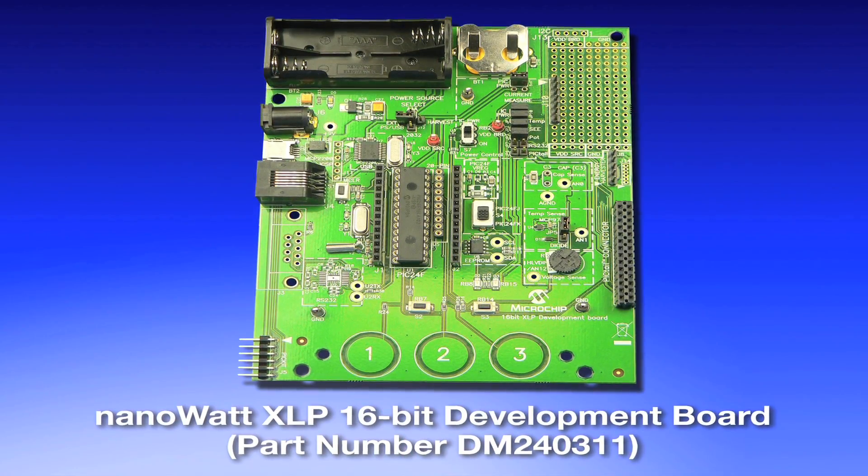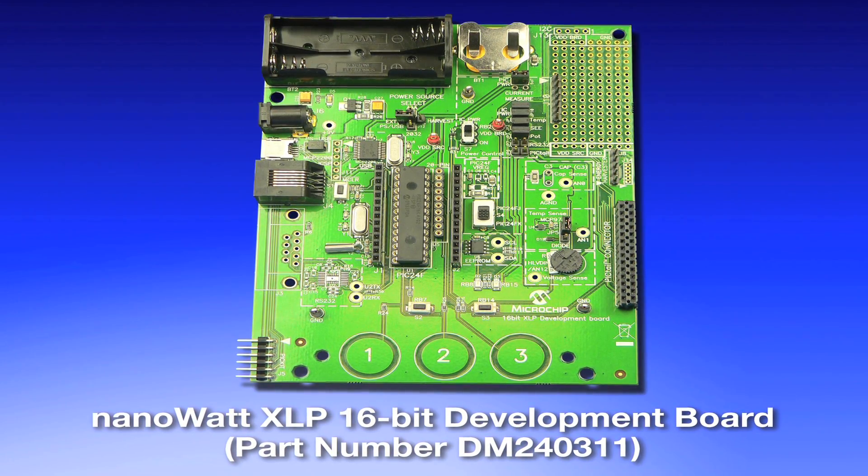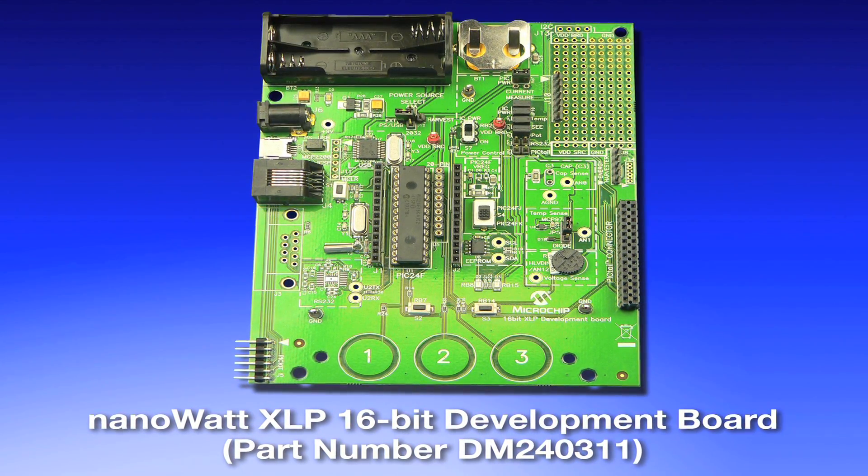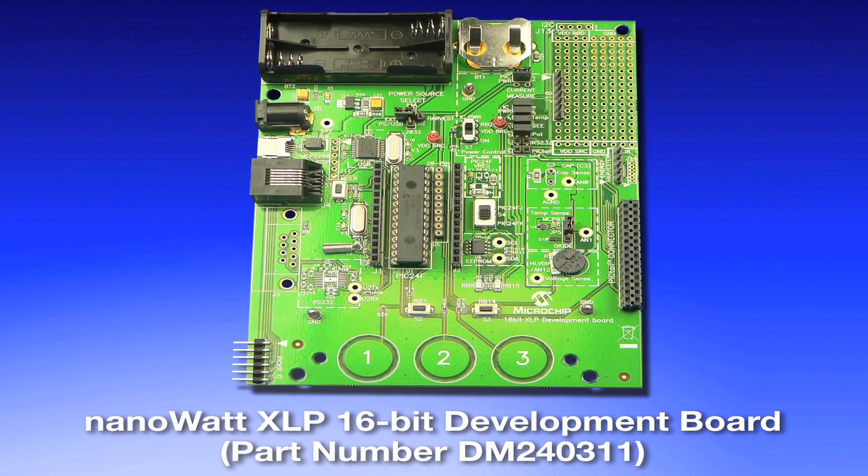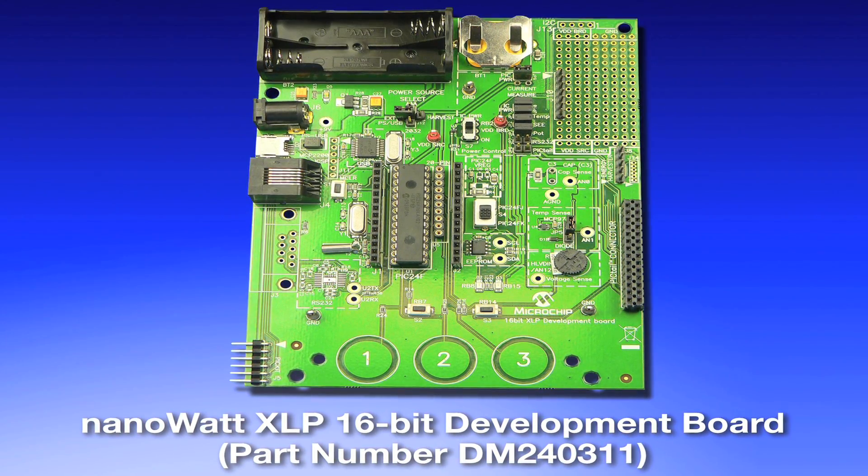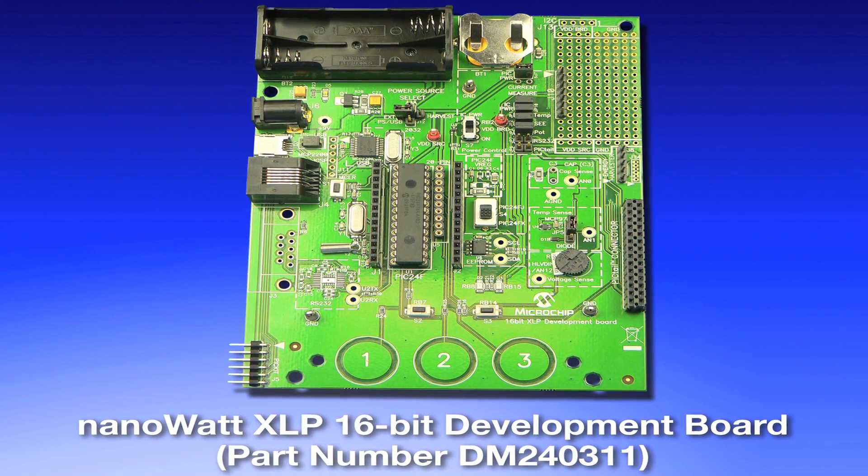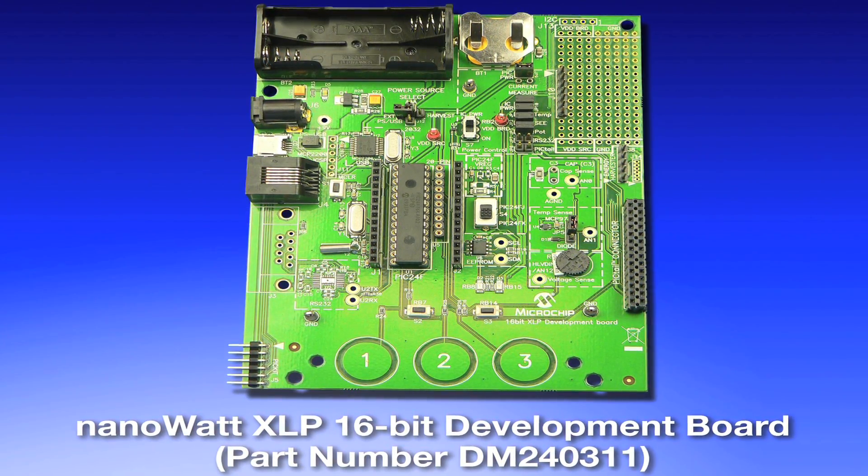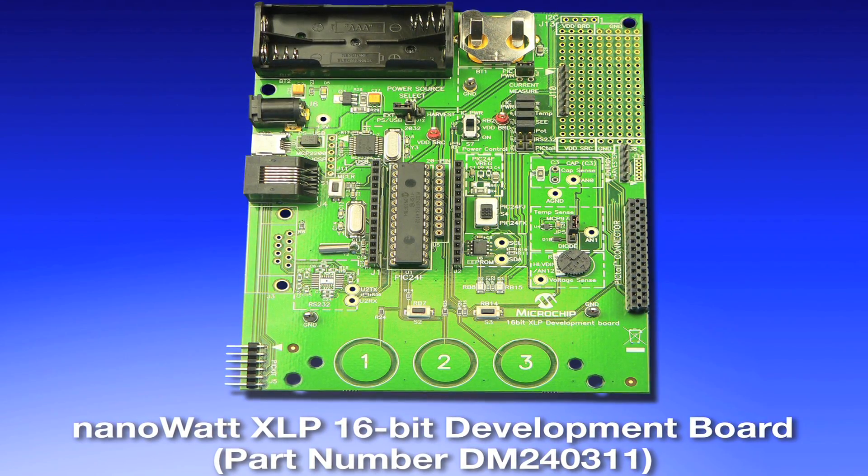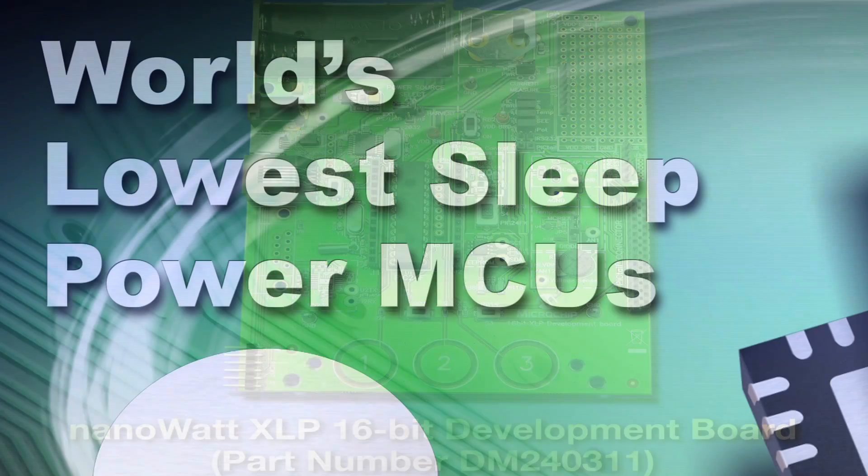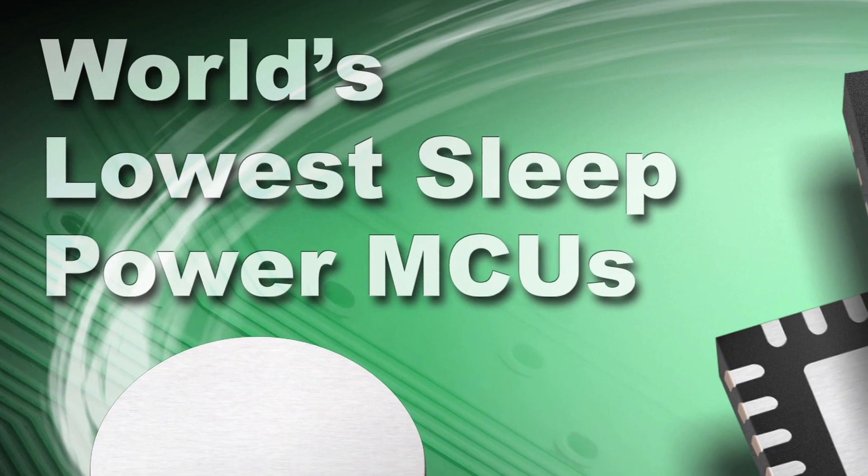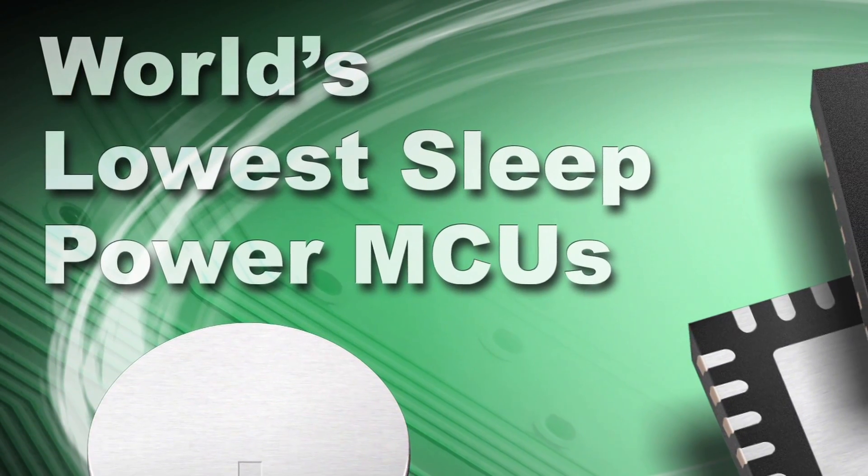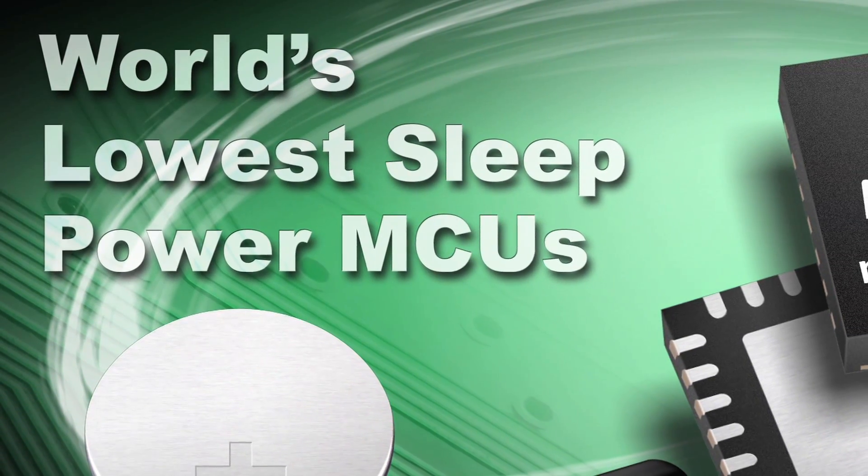Let's take a look at Microchip Technology's new kit for extreme low power application development. The XLP 16-bit development board provides a low-cost, highly configurable development system for Microchip's new line of extreme low power 16-bit PIC24F microcontrollers which feature sleep currents down to 20 nanoamps.